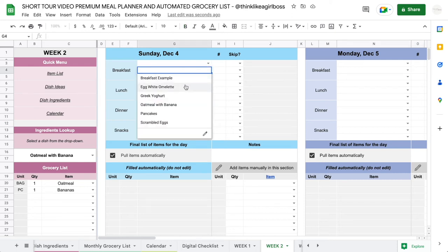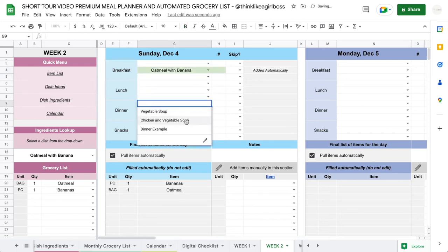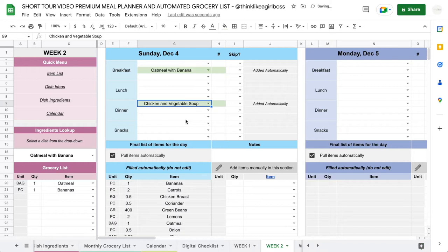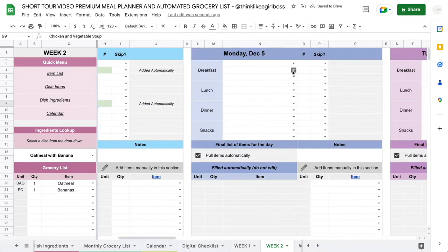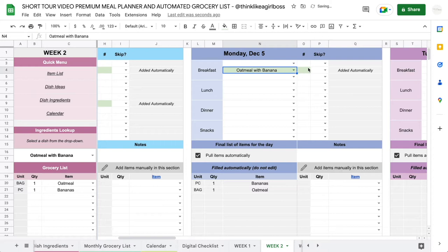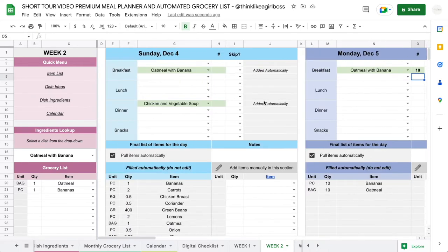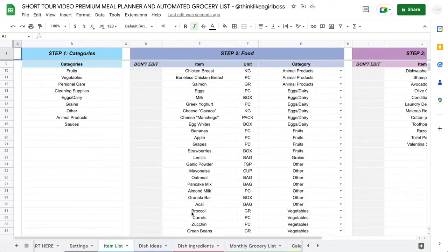Hello and welcome to this video. Today I'm going to give you a tour of my newest Google Sheets meal planner. This is the premium edition and it's the third version I've created. This is going to be a very quick tour, but if you prefer to watch a longer video I'll leave the link to that in the description. In this video I will just very quickly show you the basic idea of how this works.